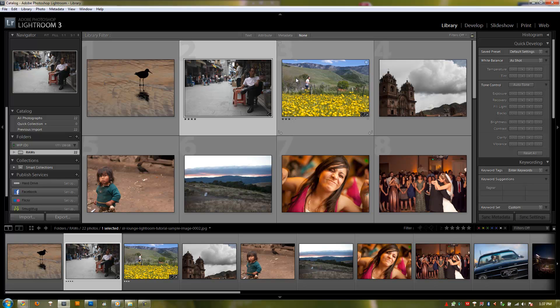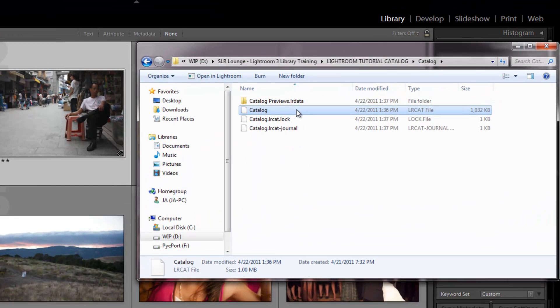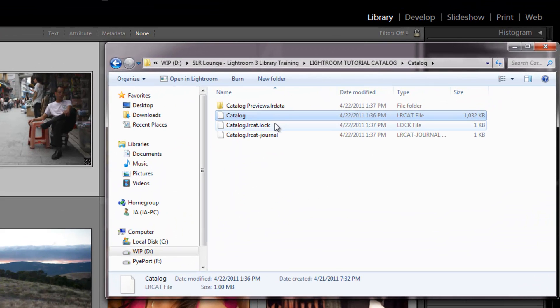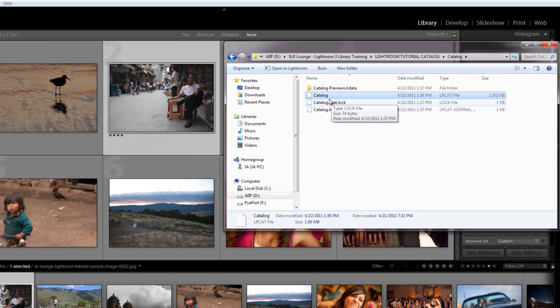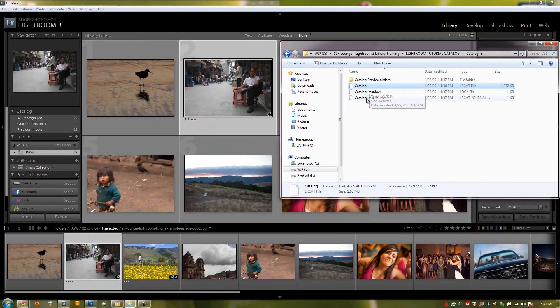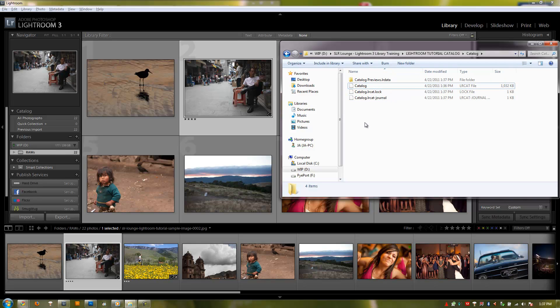One other thing to note is that these Lightroom catalog files are forward compatible, or you could say Lightroom, the software itself, is backwards compatible. So basically what that means is if I create a Lightroom catalog file in Lightroom 2, I can still open that file in Lightroom 3. But Lightroom 3 will tell you that it needs to upgrade the file to a Lightroom 3 file before you can continue. It will actually create a new catalog file with Lightroom 3. So you'll actually have a Lightroom 2 catalog and a Lightroom 3 catalog.